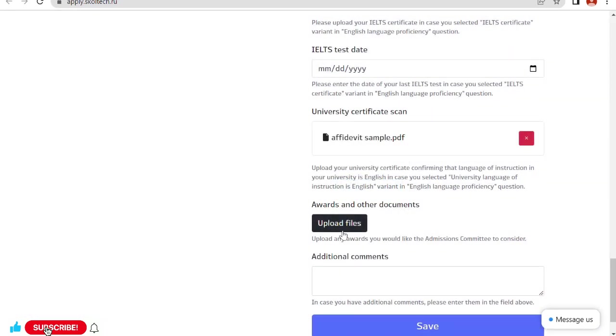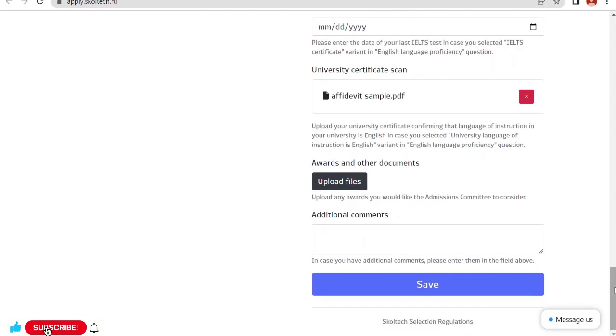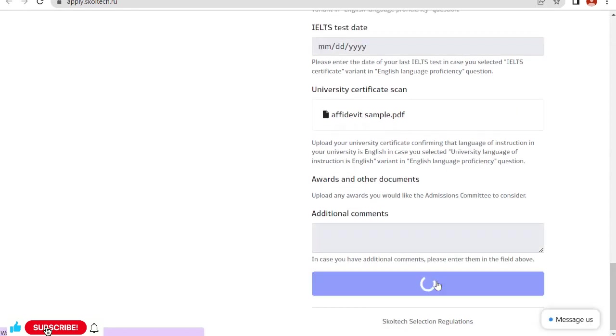University certificate scan. I also have this one. This is my English language proficiency. I'm also uploading this one. Awards and other documents: if you have done any recognition or you have got any awards in your academic career, any certification or something else, you can upload all those documents in this area. Additional comments: no. Click on save.